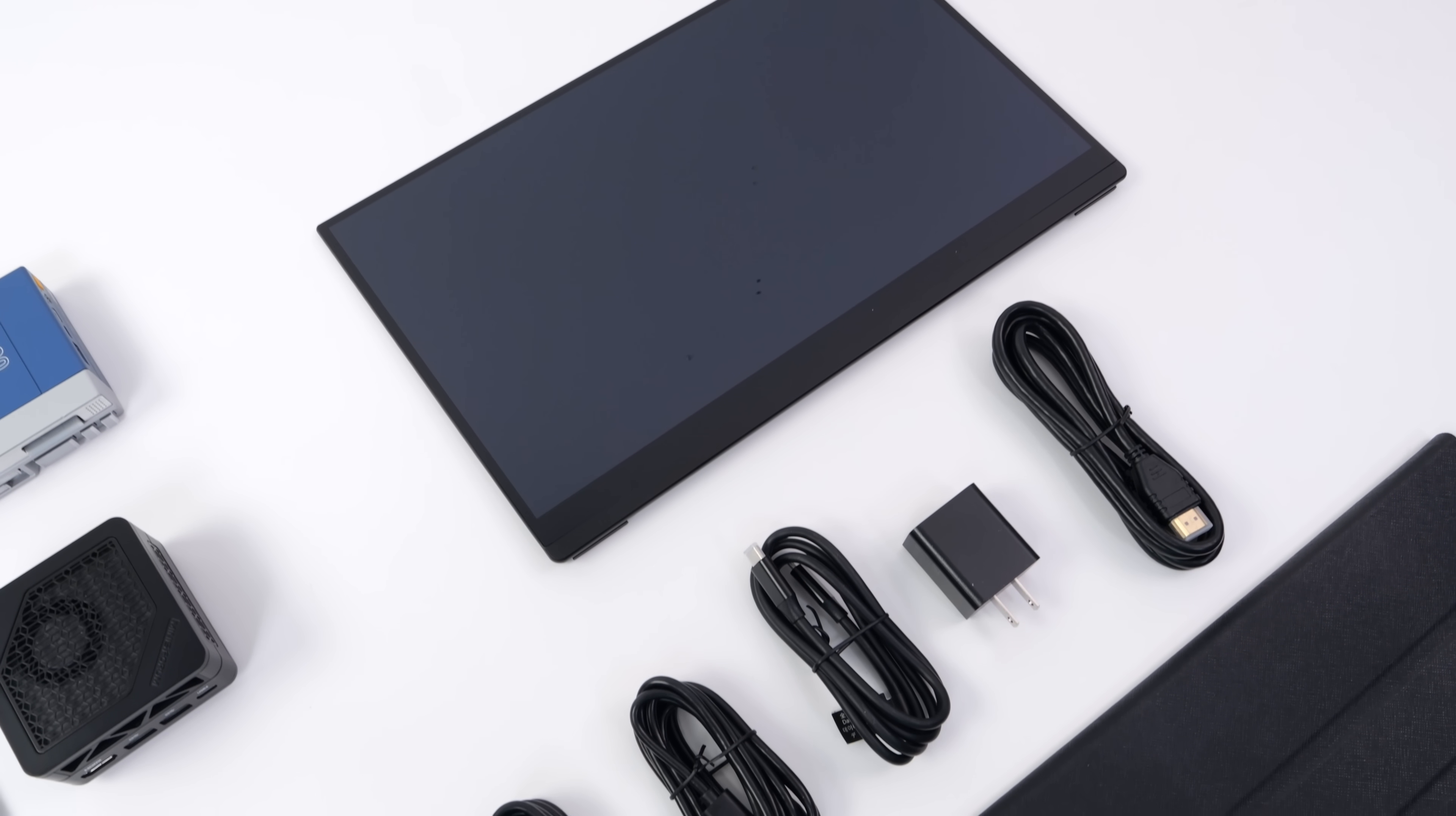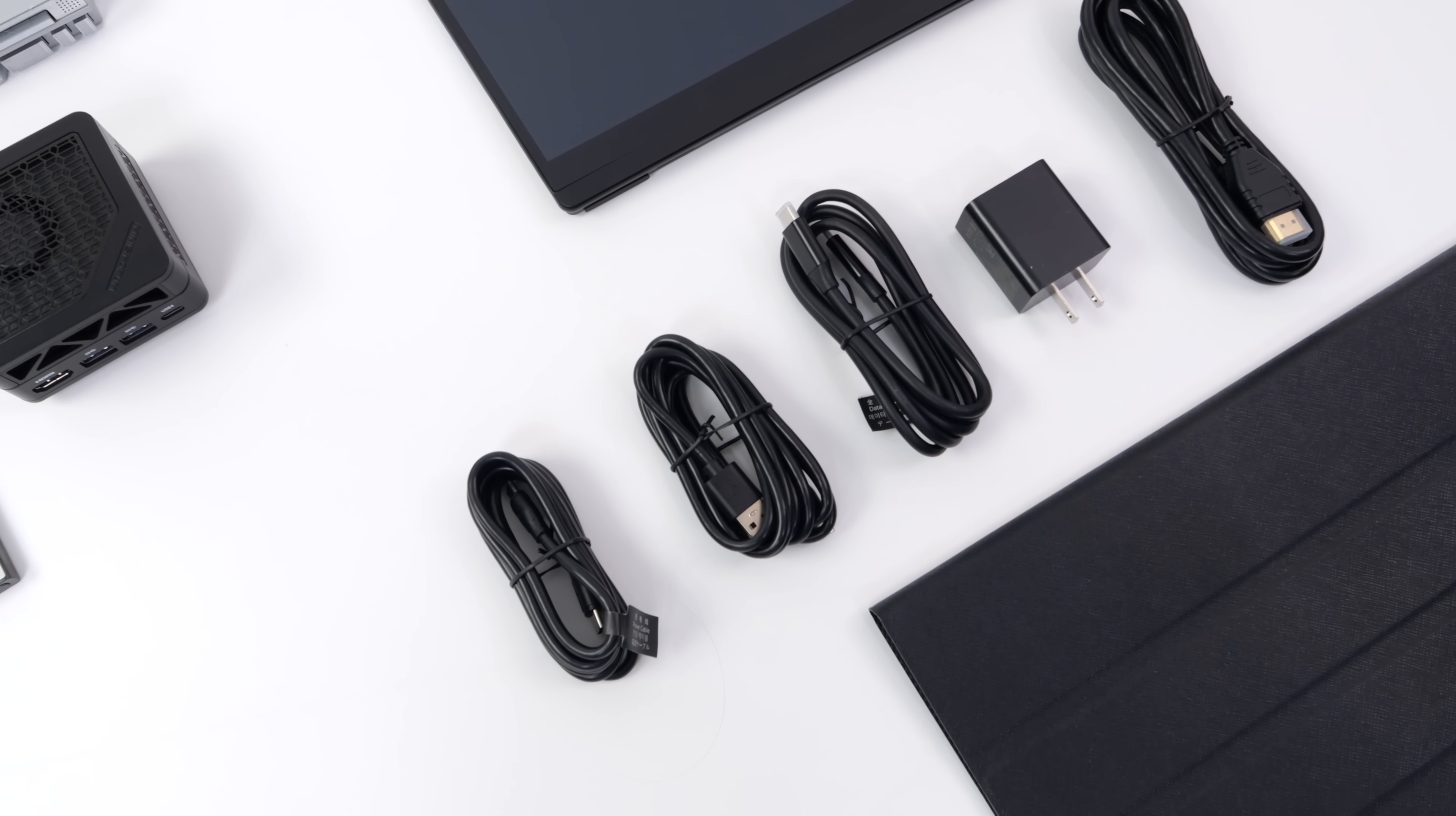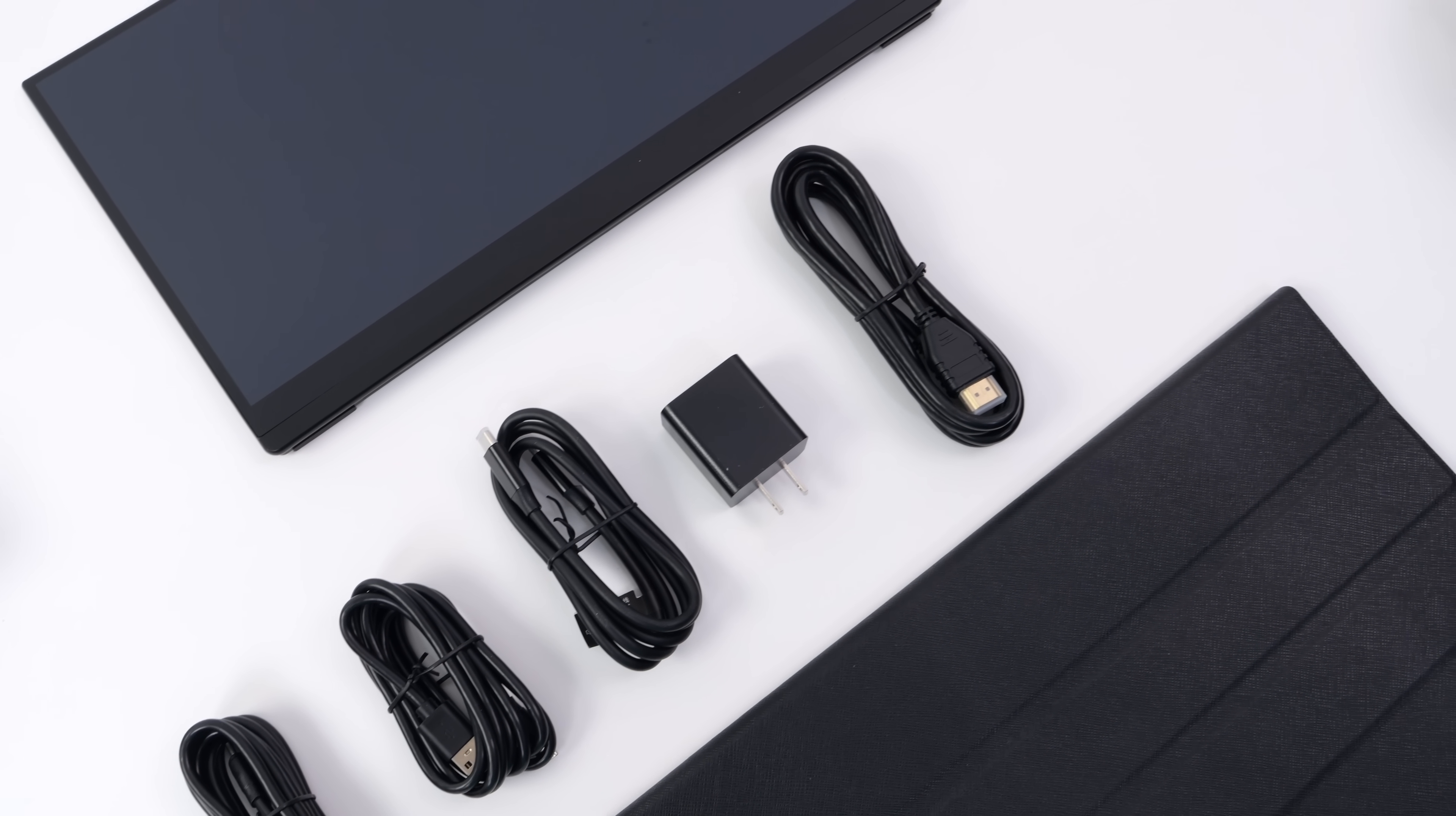Taking a look at everything else that comes along with this monitor, we get a 30-watt power supply, full-size HDMI to mini HDMI adapter, and a couple USB Type-C cables to get you up and going.